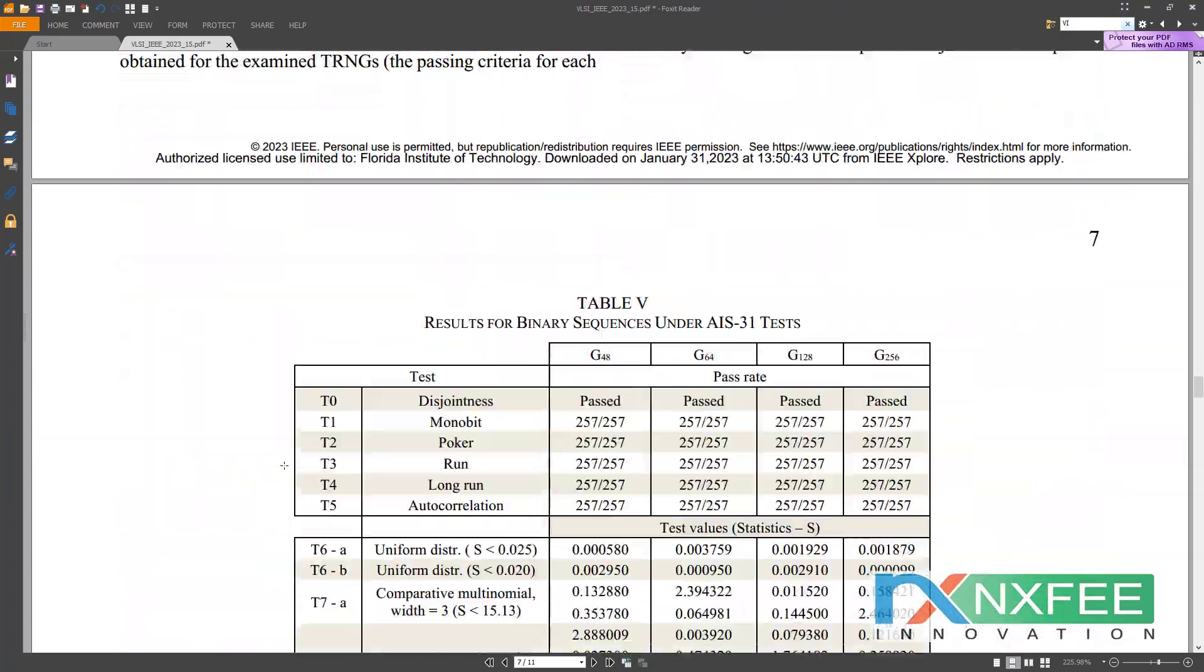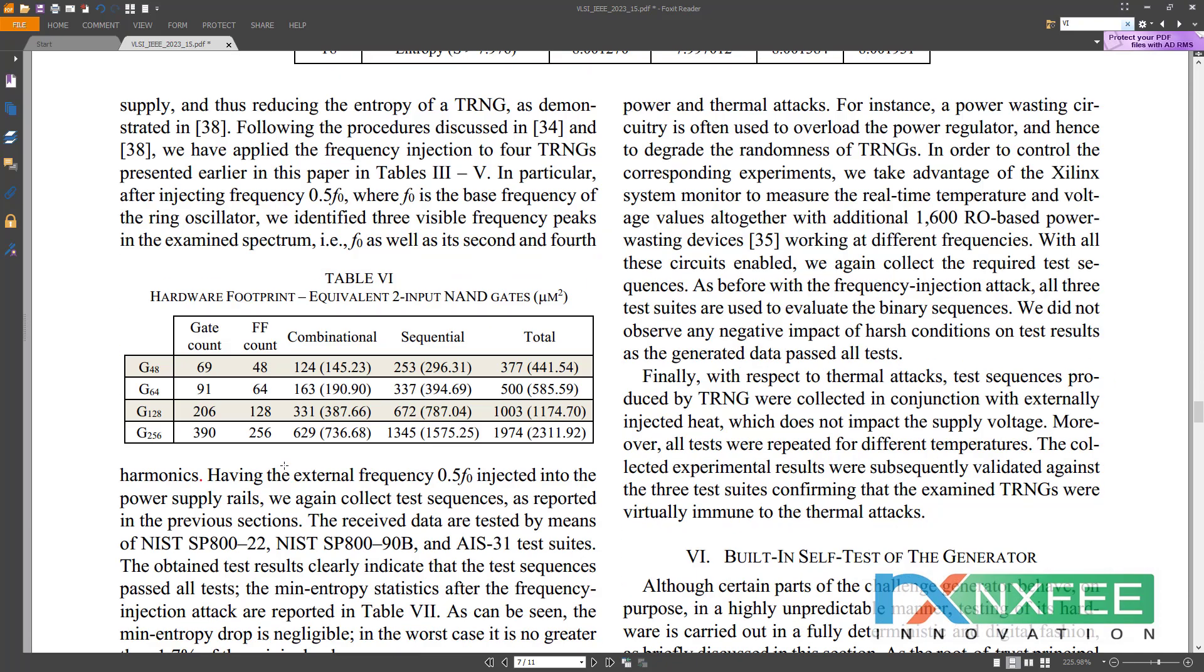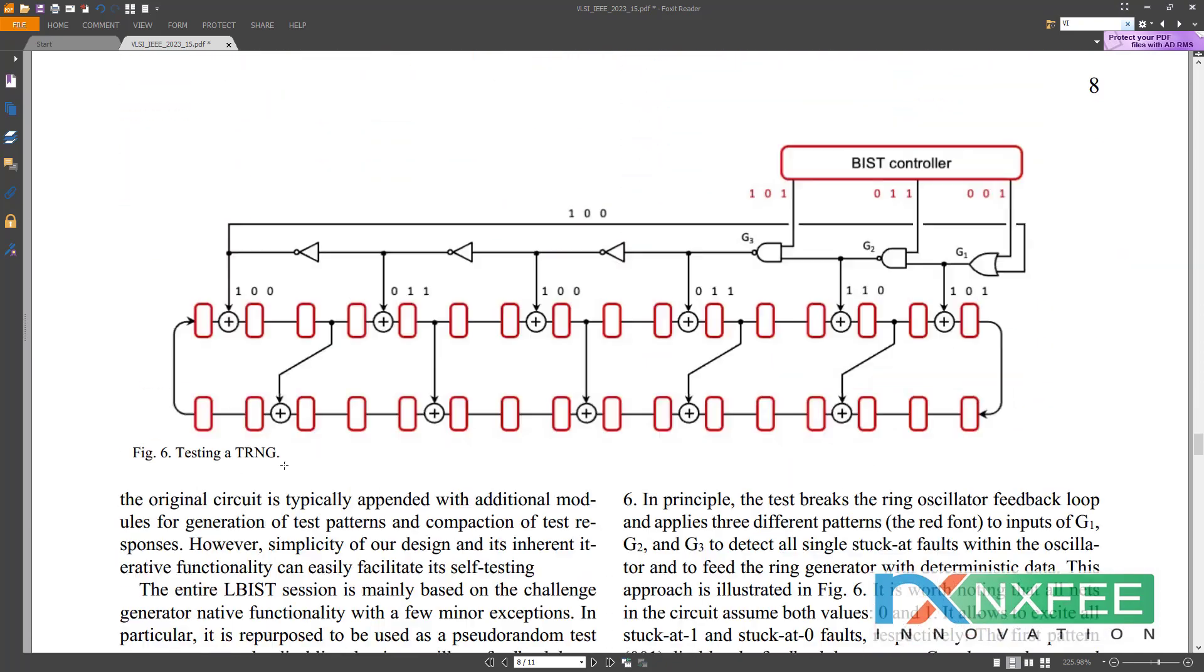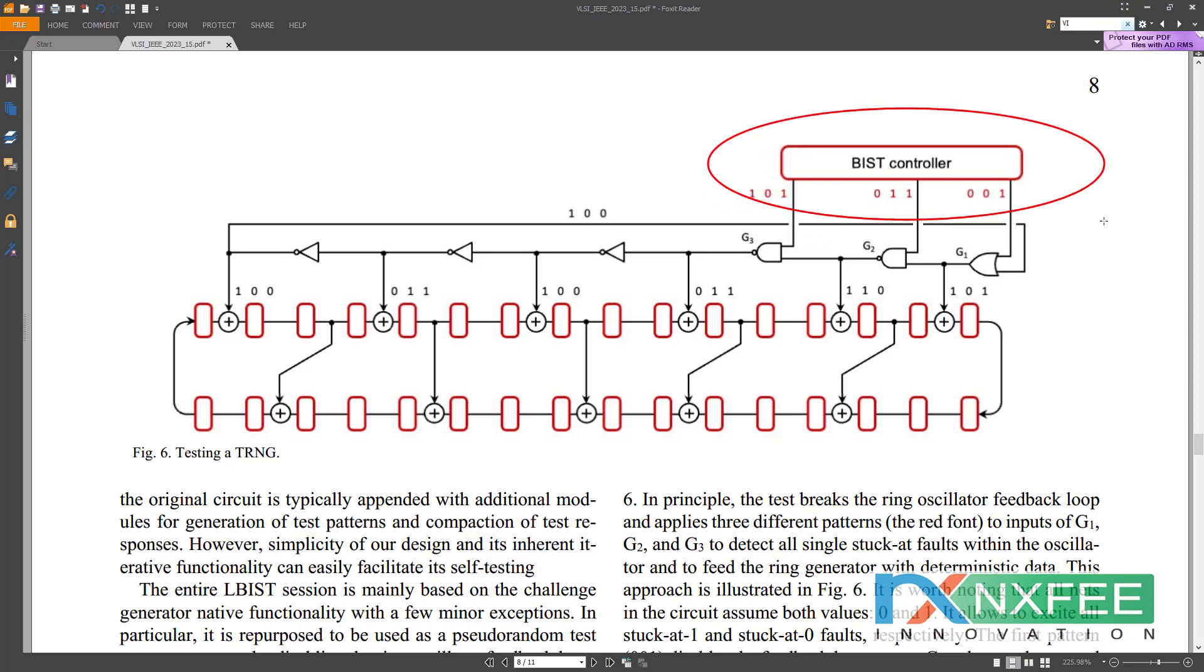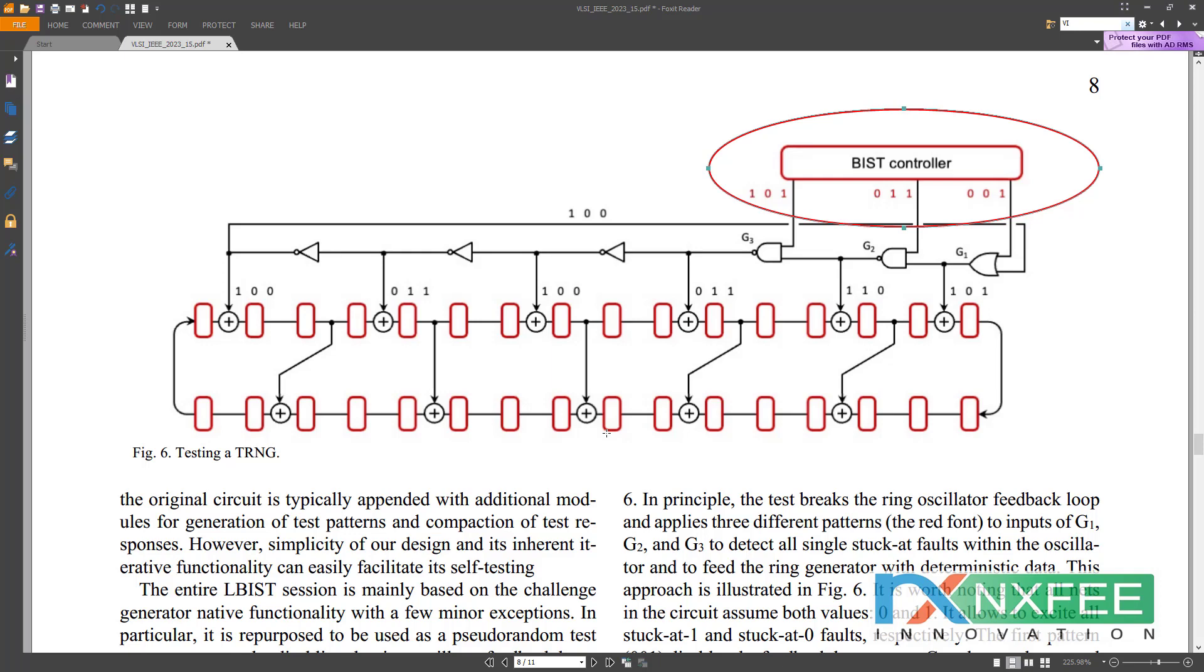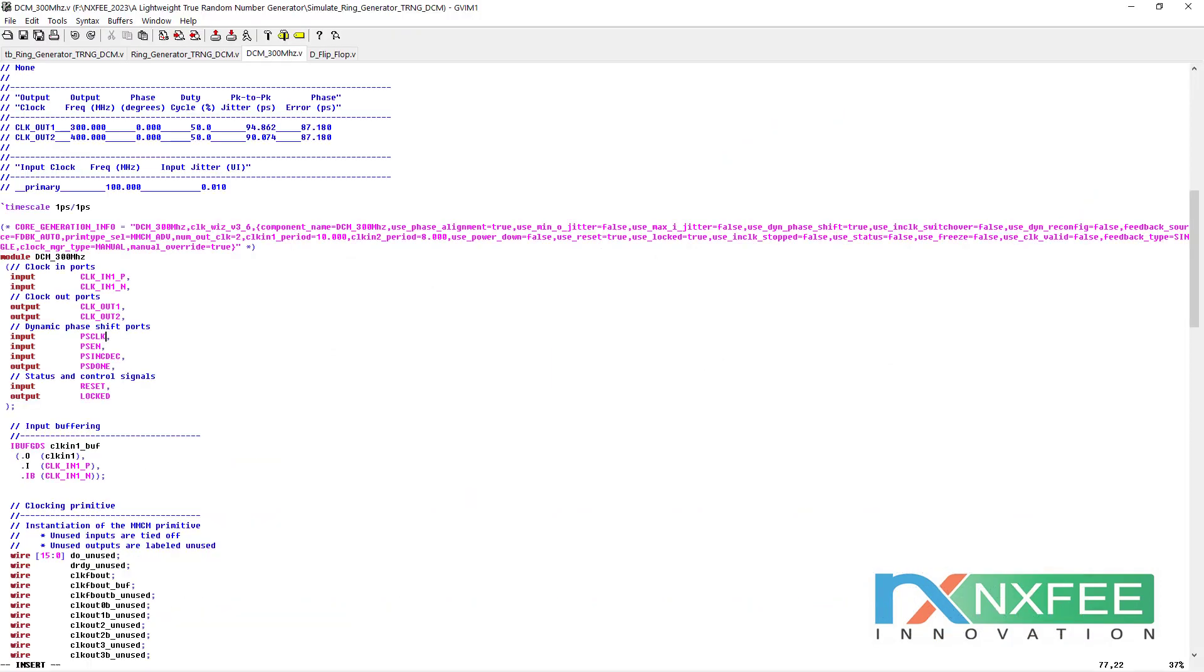The BIST method was given in Figure 6. This TRNG method has the capability to automatically test and automatically correct errors with the support of the BIST unit. That's why they used this BIST controller here and developed this testing TRNG. This architecture also we developed with 8-bit and 16-bit.